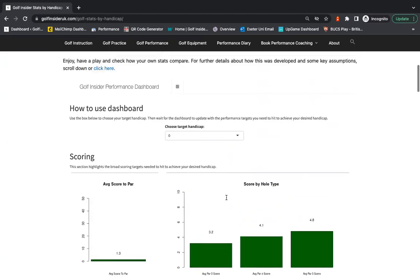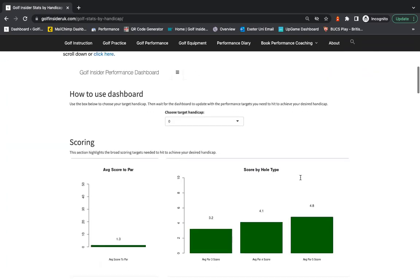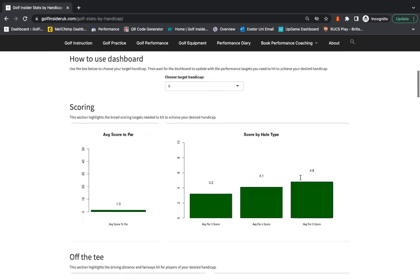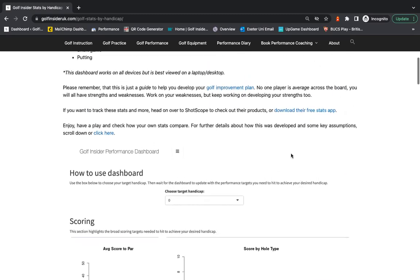Finally as well, big thank you to ShotScope and Gavin at ShotScope. They kindly gave me this data so we could create this tool. So thanks so much to them. And yeah, hopefully it's of use.